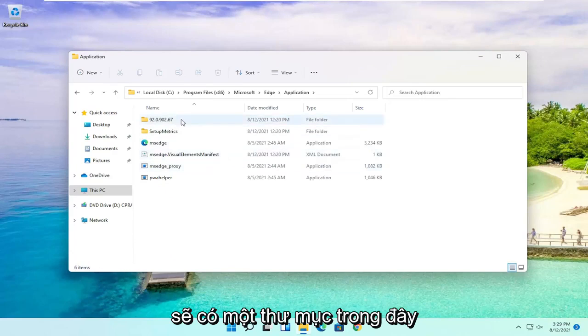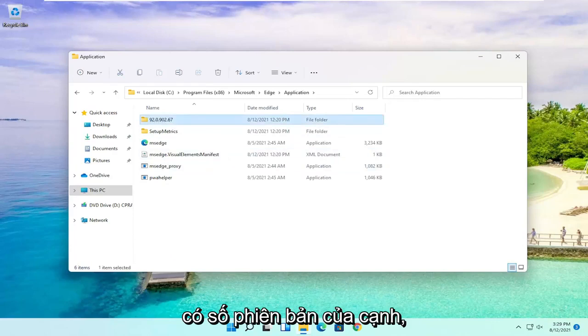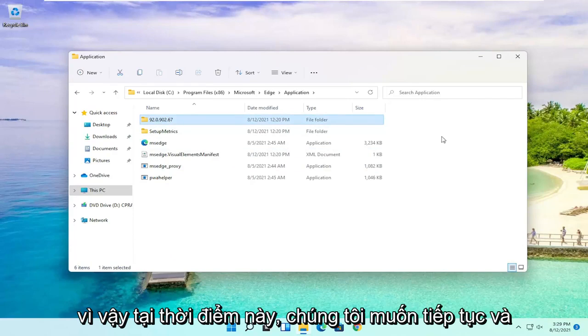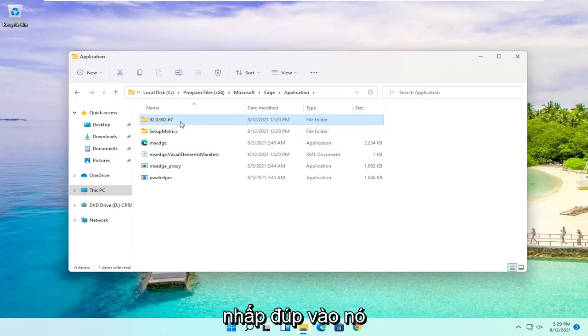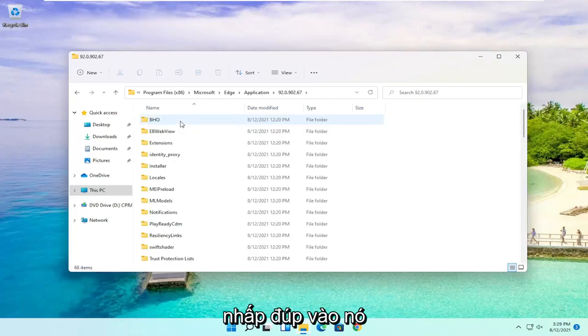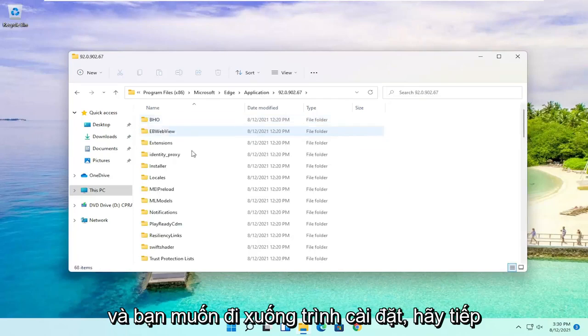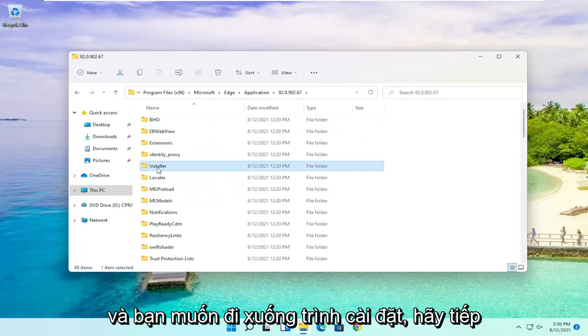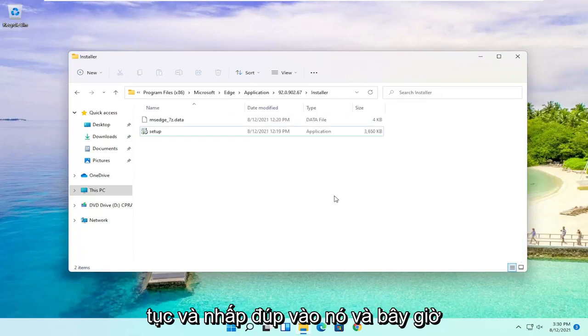Finally, there should be a folder in here that has the version number of Edge. At this point, you want to go ahead and double-click on it. You want to go down to Installer and double-click on this.